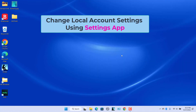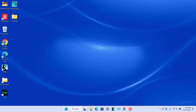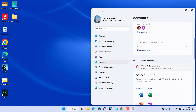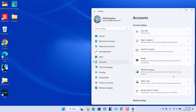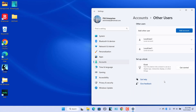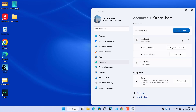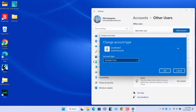To change local account settings using the Settings app, click on Start and click on Settings. Select Accounts on the left side. Scroll down and select Other Users. To change the account type, select a local account, then select Change Account Type. Under Account Type, select Administrator and then select OK.